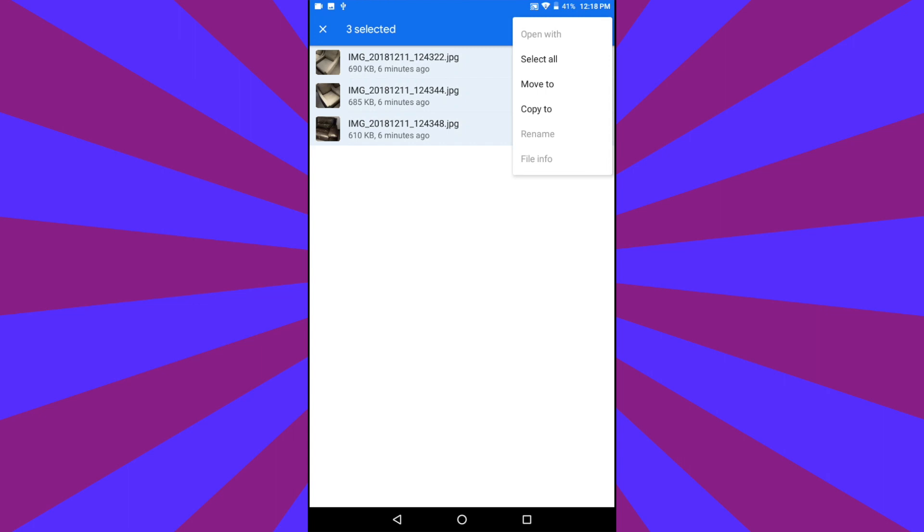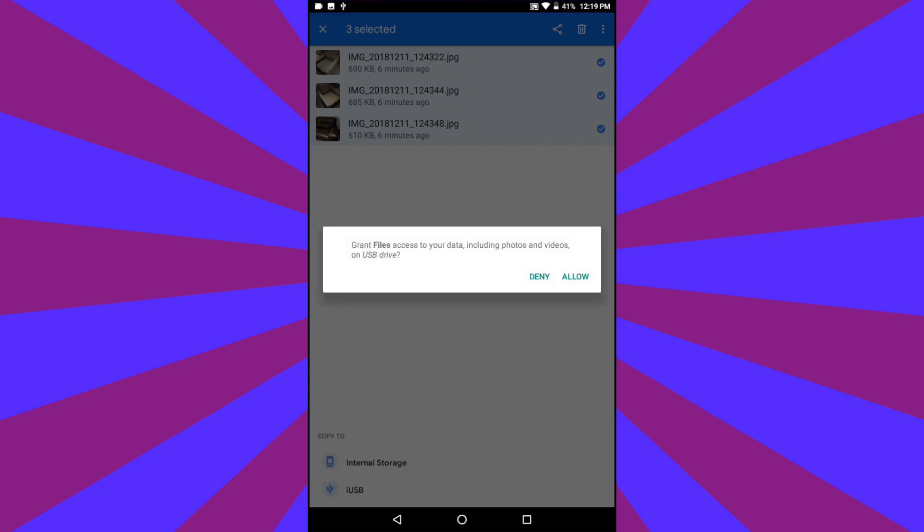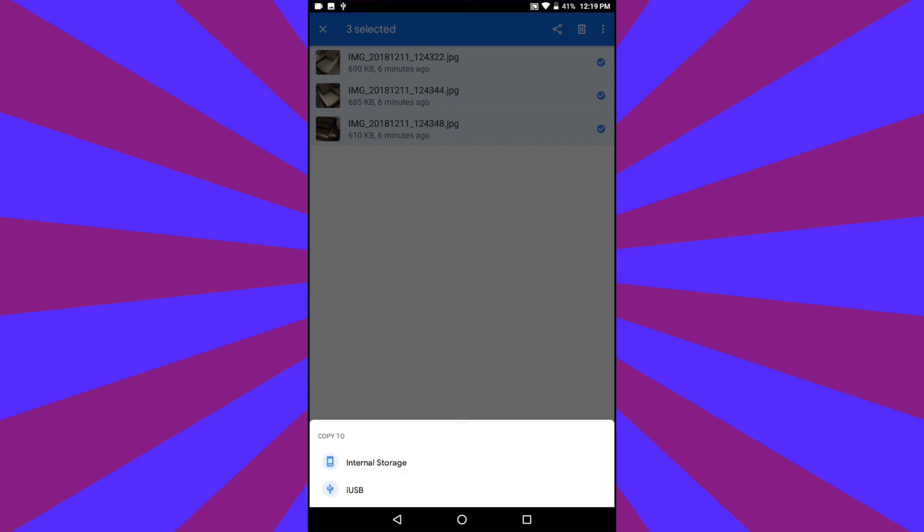Tap Copy To, and at the bottom of the screen, tap IUSB. IUSB is the TriplePlay. When asked to allow the device access, tap Allow, and now you will see the option to copy the files there.